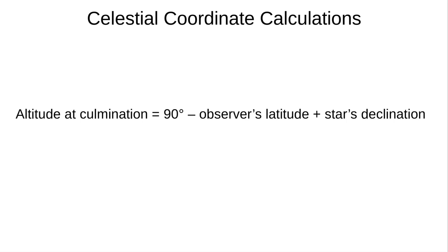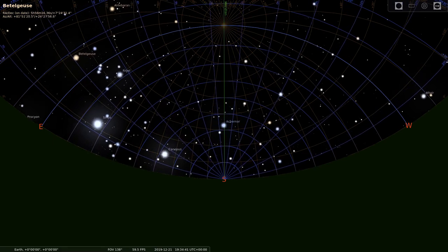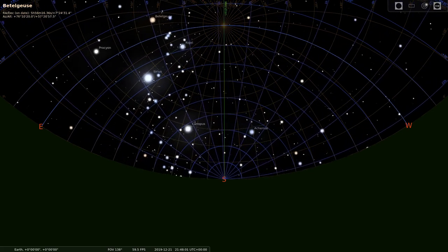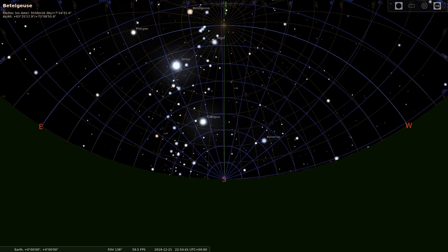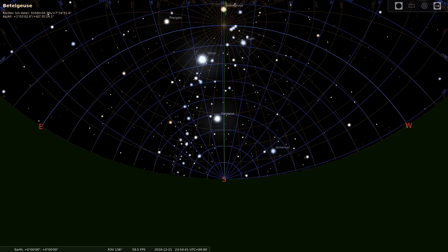Now let's watch Betelgeuse again, but this time from the equator. It rises in the east just like before and gets higher in the sky until it culminates. Using the same equation, its altitude at culmination is 90 degrees minus our latitude of 0 degrees plus 7 degrees — that's 97 degrees. Well, that doesn't make sense, since altitude can't be greater than 90 degrees. Betelgeuse has gone 7 degrees past 90 degrees, and we're looking south, but Betelgeuse is actually now in the north of the sky — 7 degrees below 90 degrees, or around 83 degrees altitude.